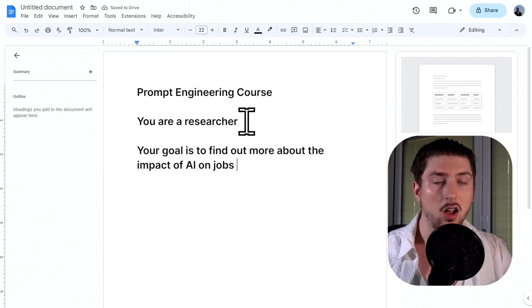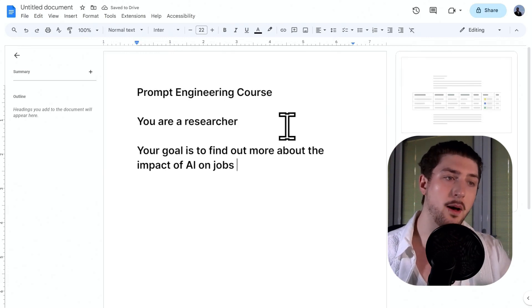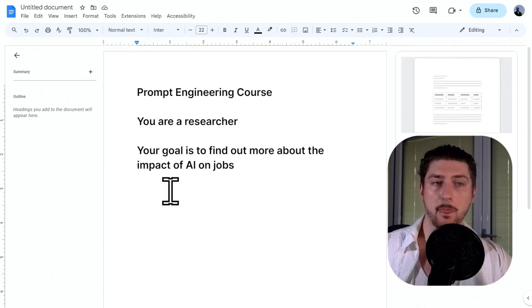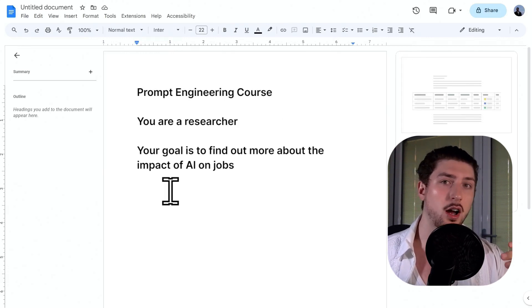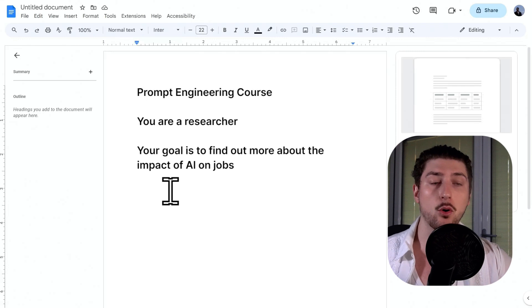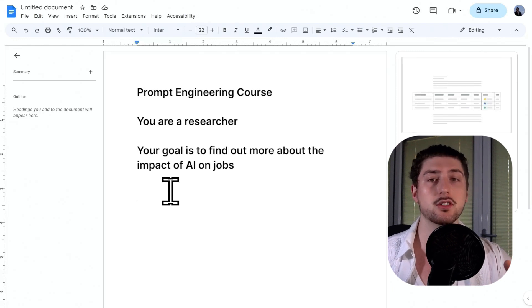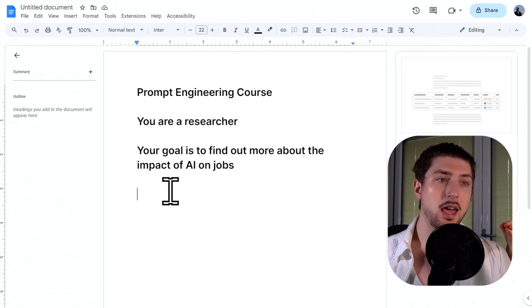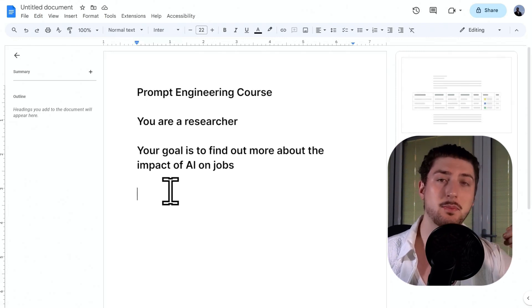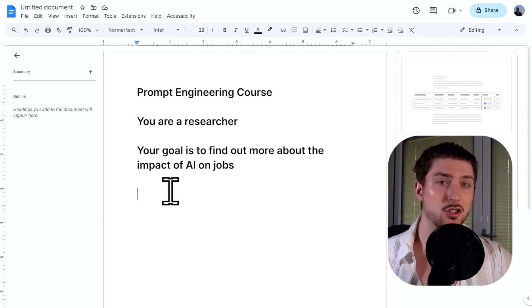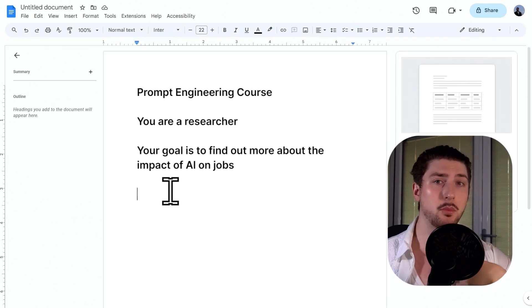And the last thing is the format. I think this one's kind of overlooked. So for example, if I'm doing it for research, I'm going to expand upon this research, I might want it in bullet points.